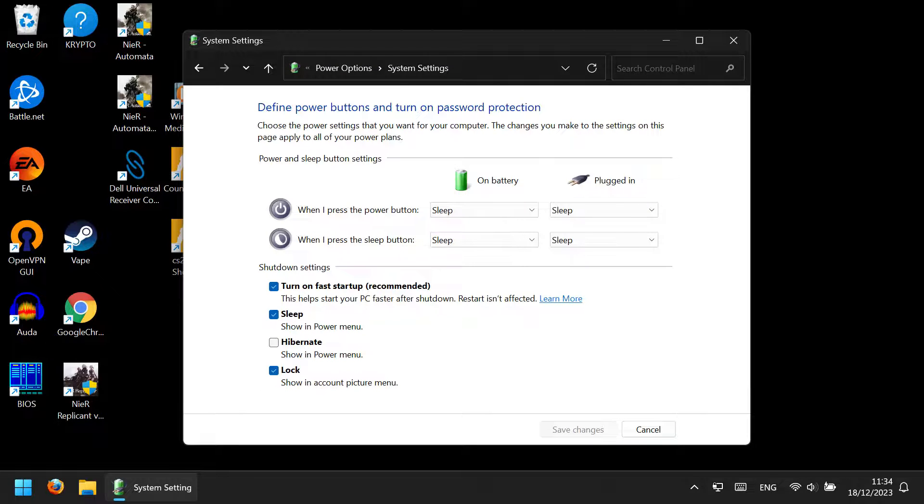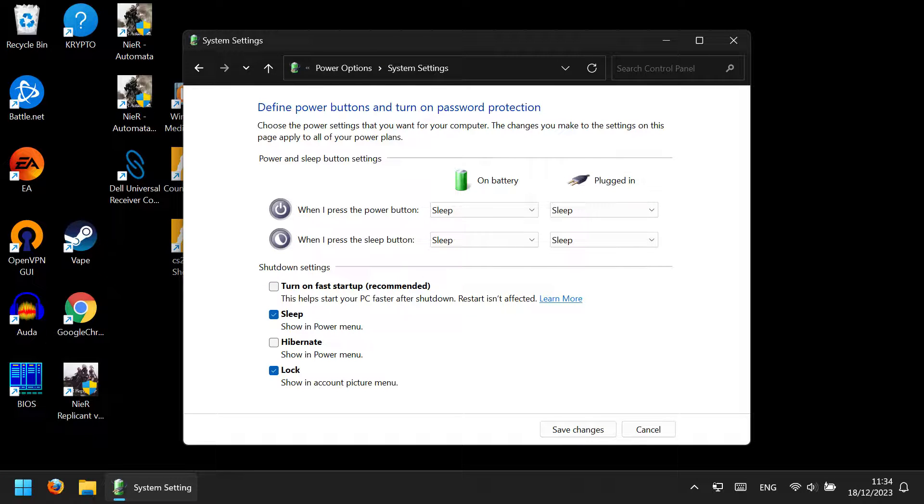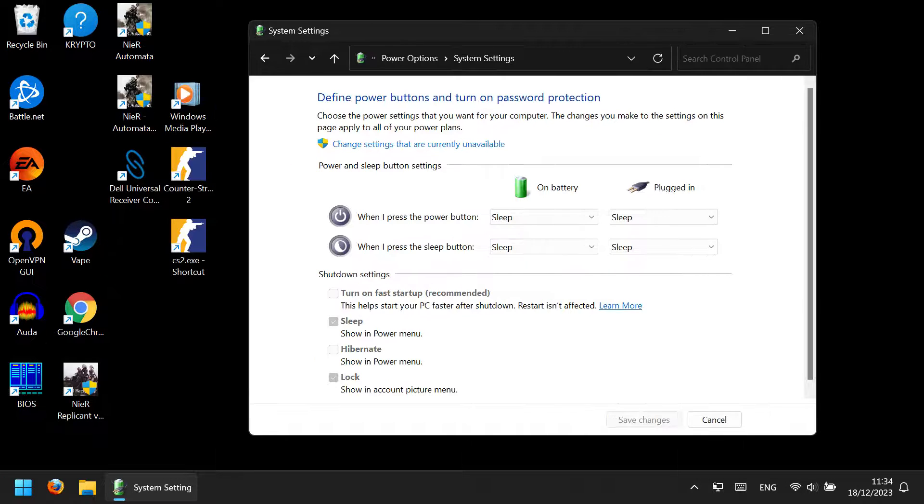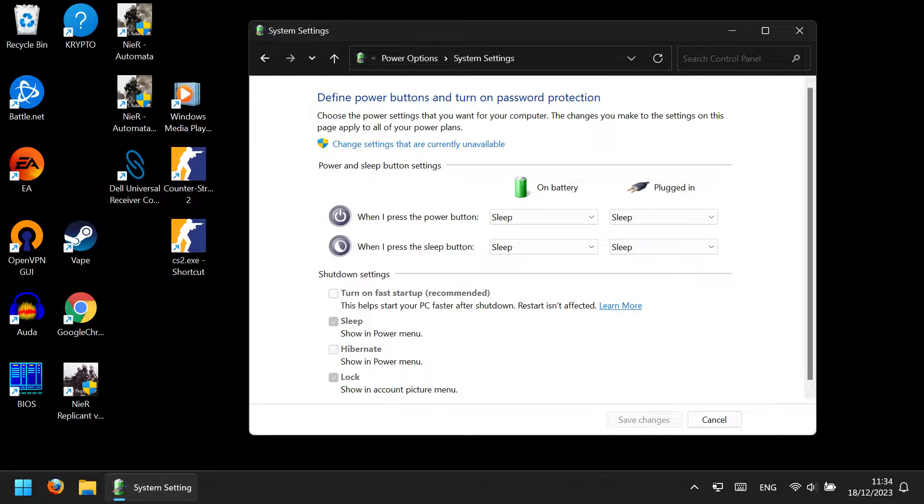that will make the grayed-out section accessible, and remove the fast startup tick. Make sure you apply the settings, reboot your computer, and this will eliminate many problems in the future as well.